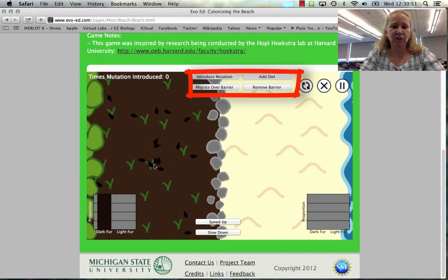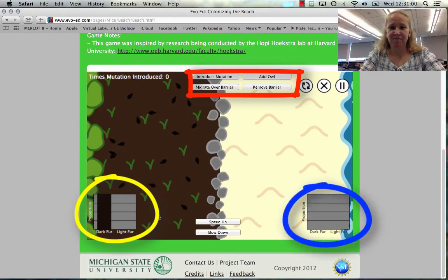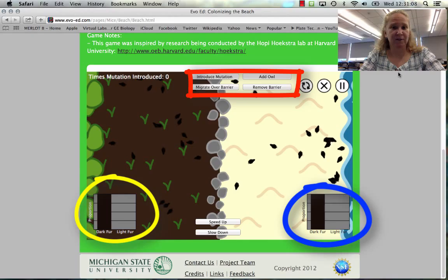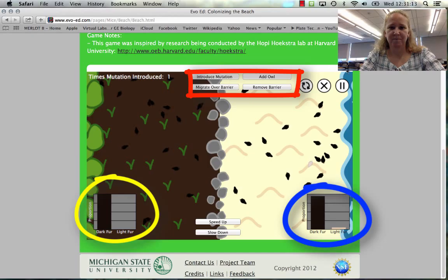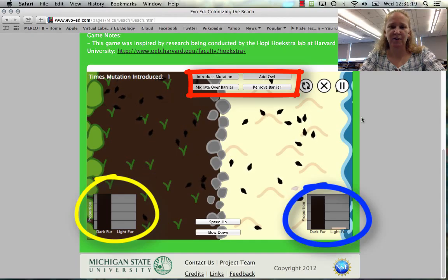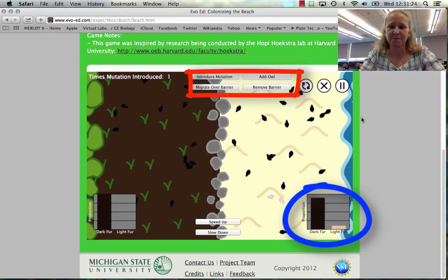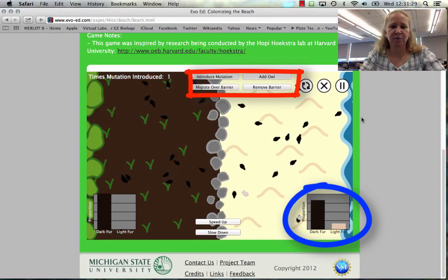What I see on the screen is all dark mice, and notice they are also being graphed. There are no mice on the beach. If we migrate some over the barrier, some of them get over that rock wall and those mice look really easy to find. If we introduce a mutation, you can see it has been introduced on the beach side — visible in the histogram graph shown at the bottom — but none have moved over to the other side yet.